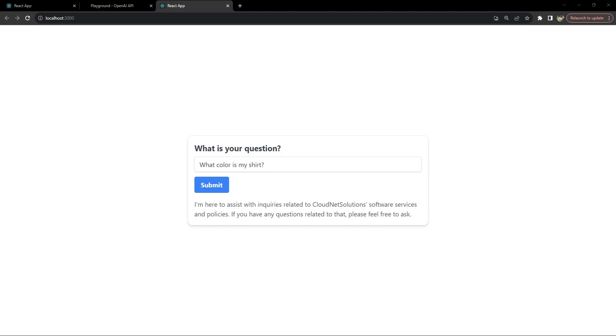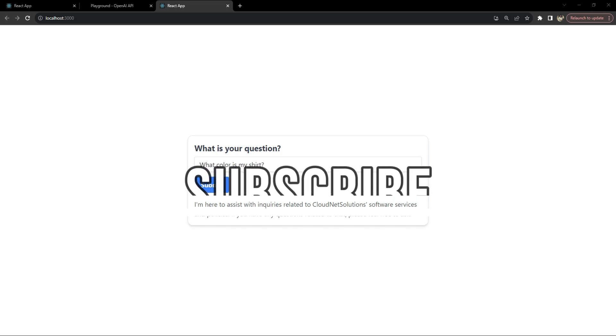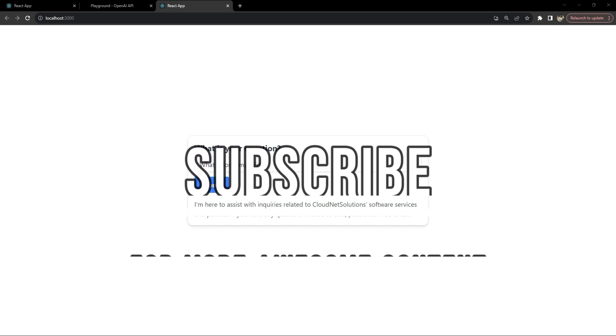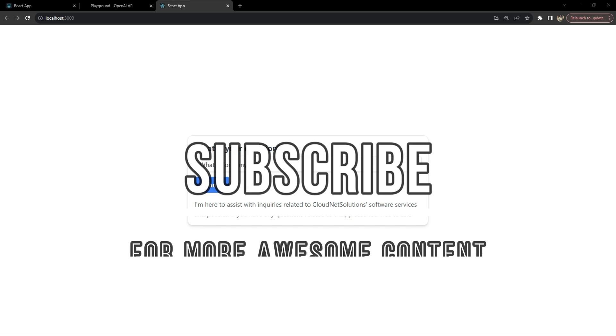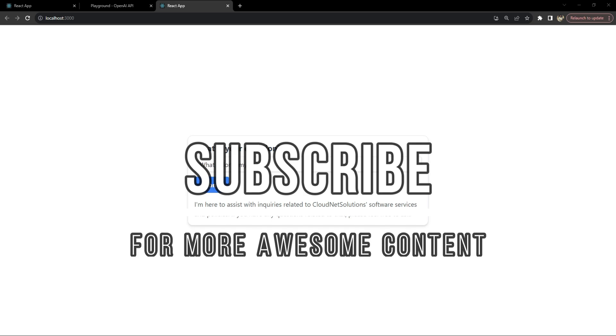And that is how, my friends, you build a smart AI powered frequently asked questions page which is tailor made for providing specific information about your application or your organization.